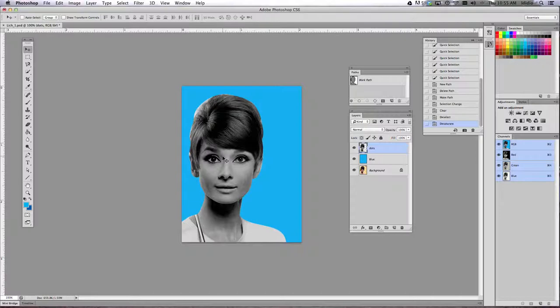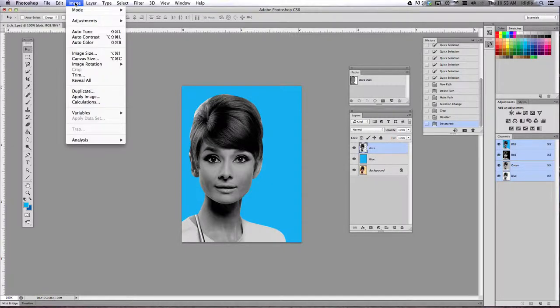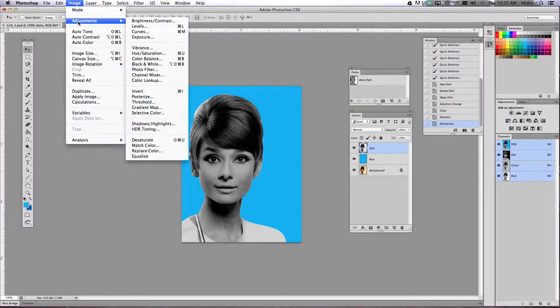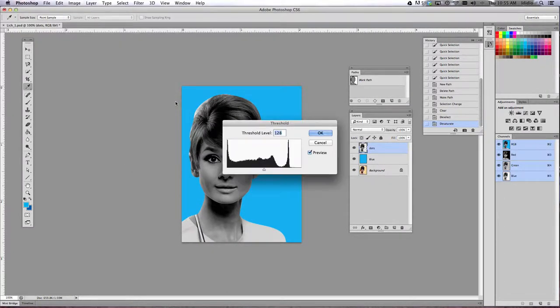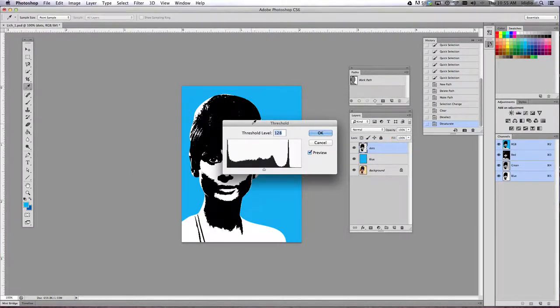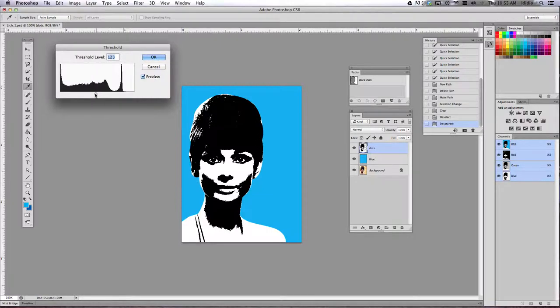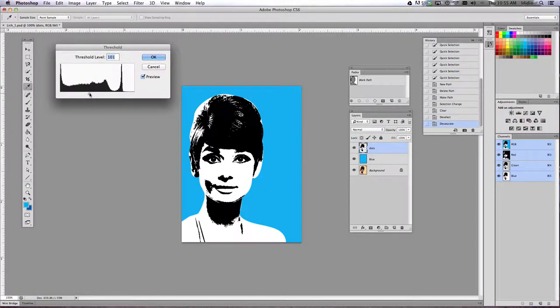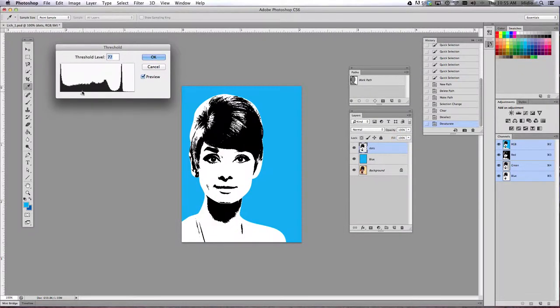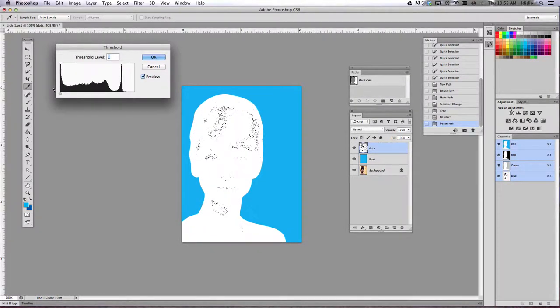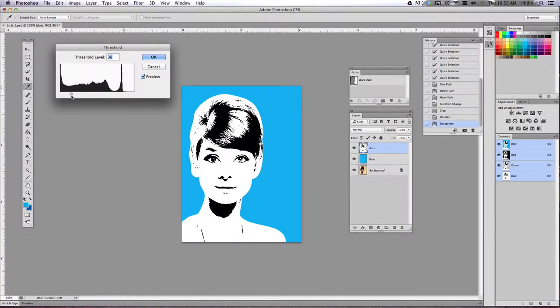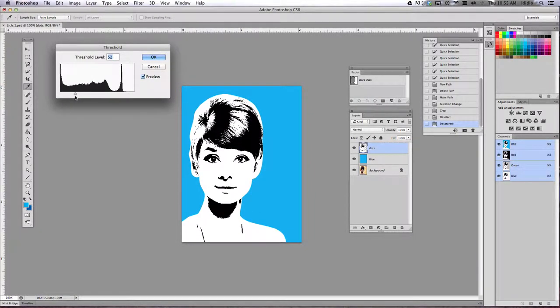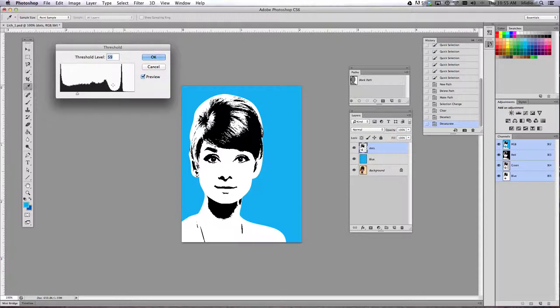While still working on the dots layer, adjust the threshold to have a lot of contrast. And you do that by going to the image drop down menu, adjustments, and then you want to find threshold. You should get this dialog box up here. Now she looks like she's been rubbed with a bunch of charcoal. So we're going to pull it over to the right a little bit to bring out some more white, but without losing a lot of detail in her face. So I'm going to pull it so that way I get just enough information to have some detail in her face.